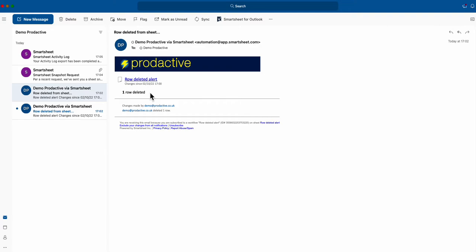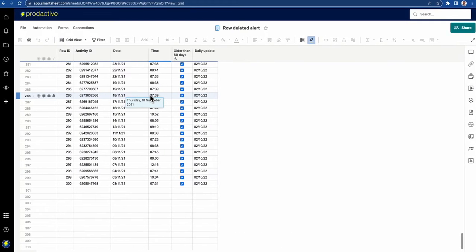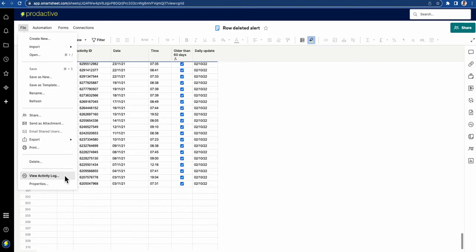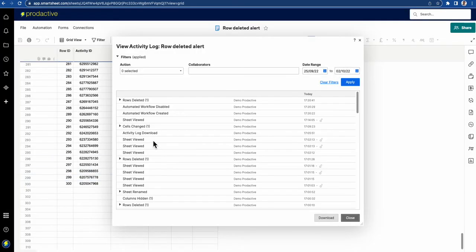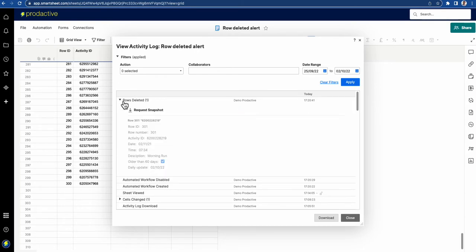What I recommend is at least you're aware it's happened, and then you can immediately go back to the sheet and have a look. If we go to the activity log, you can see a row has been deleted.